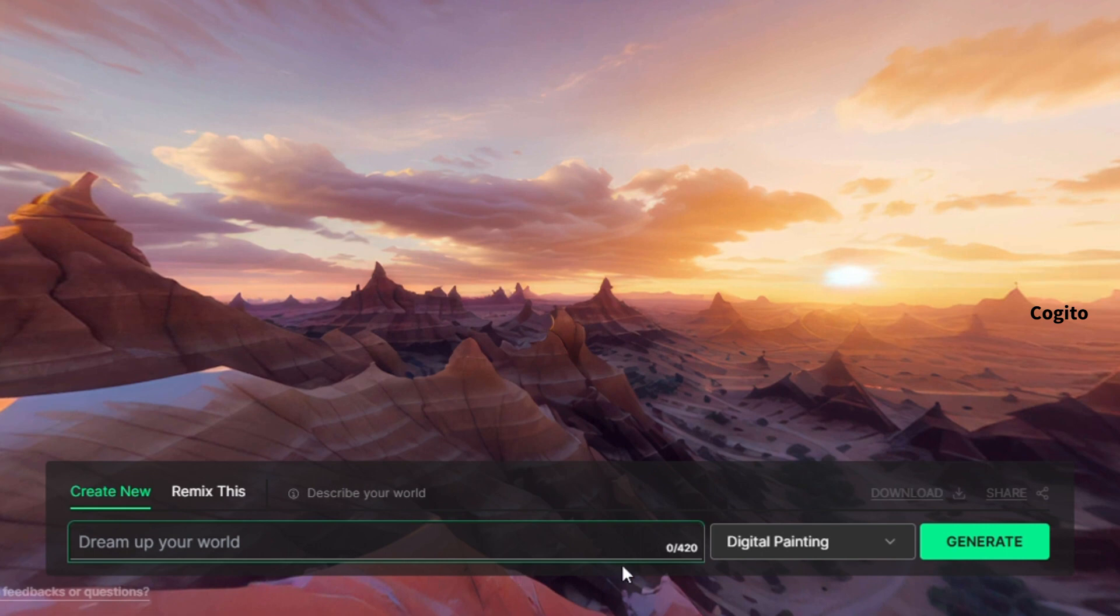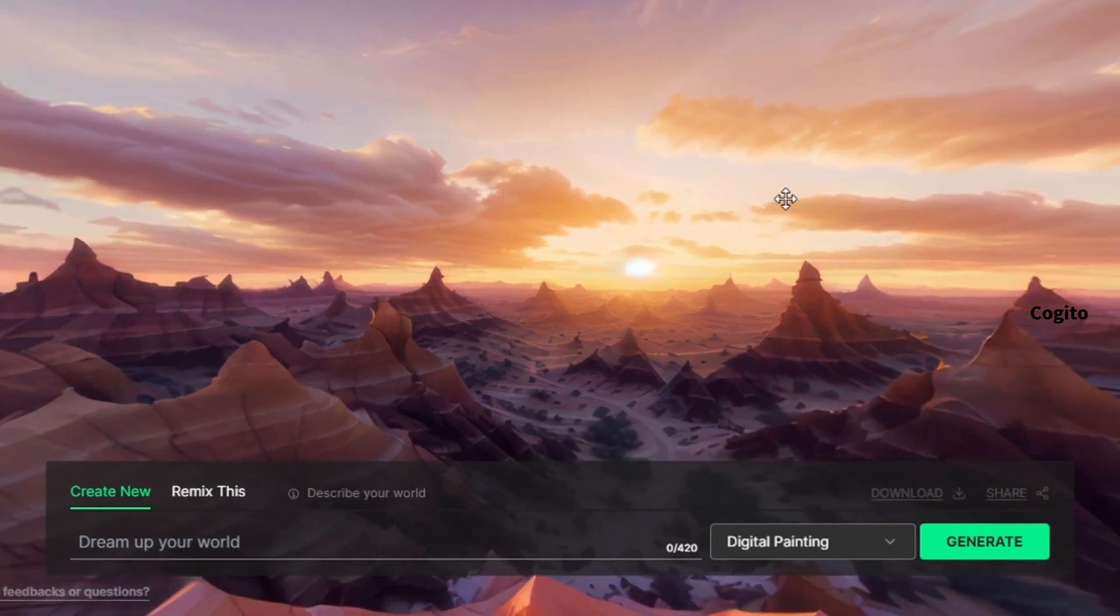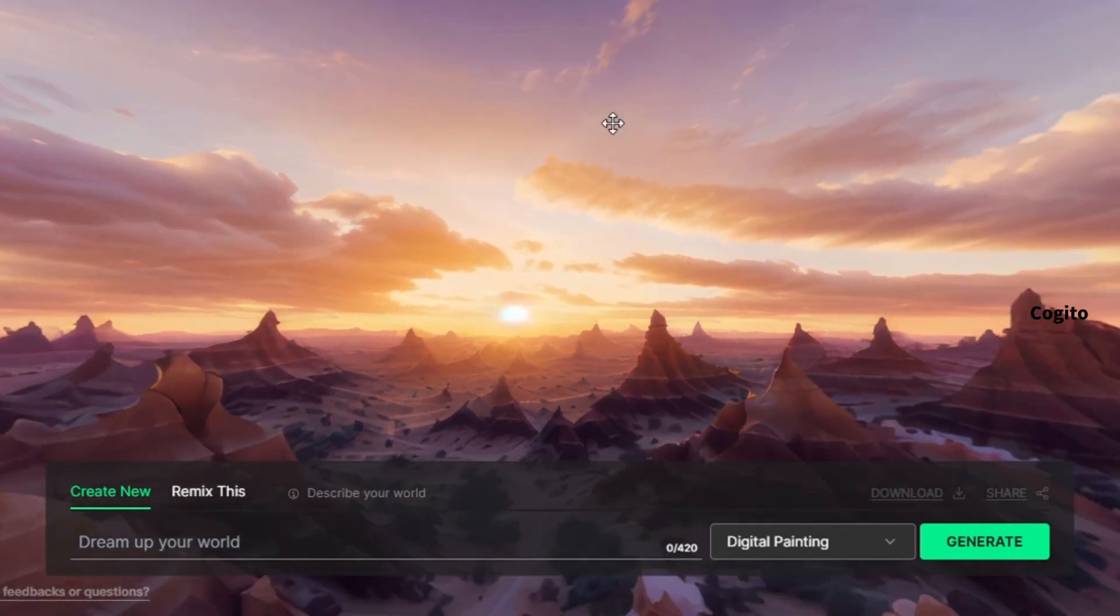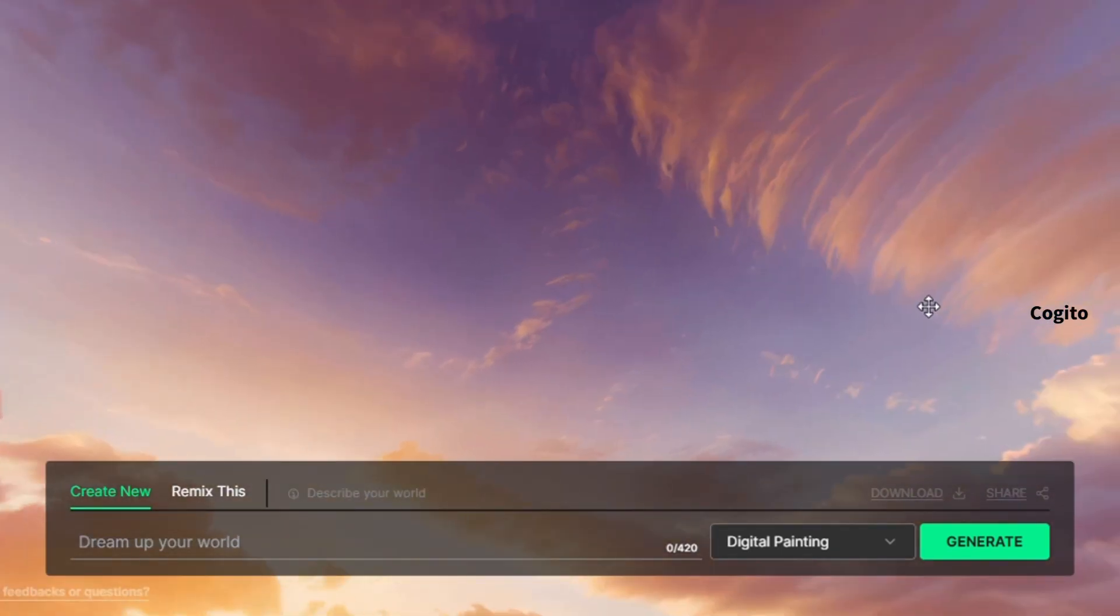After clicking on the confirm button, you will be redirected to a new page where you can see an example provided by the website. To see the 3D view, simply left-click your mouse and move it.